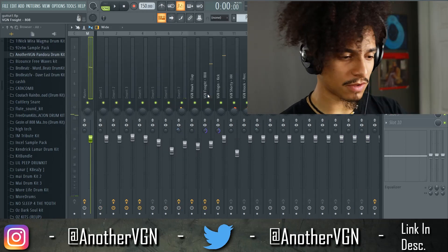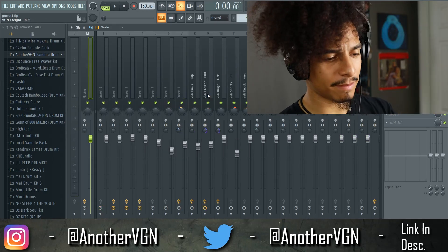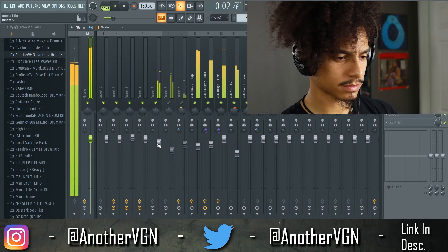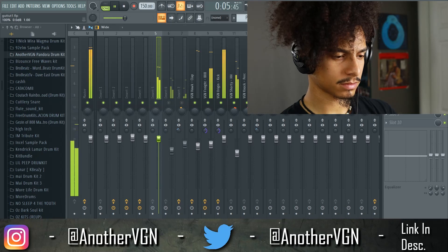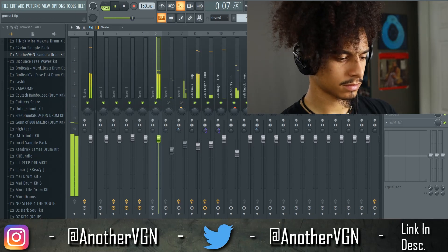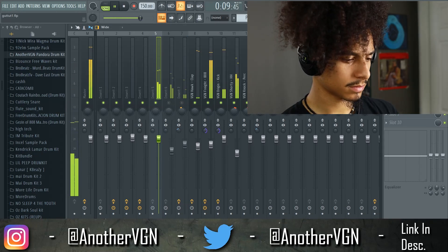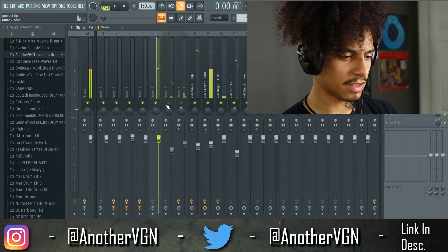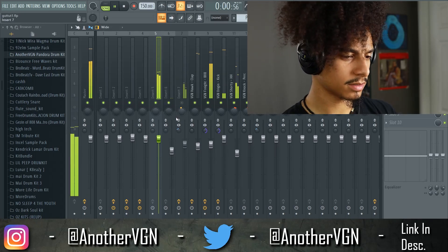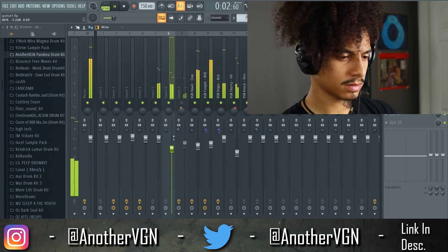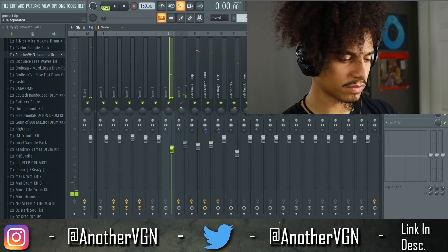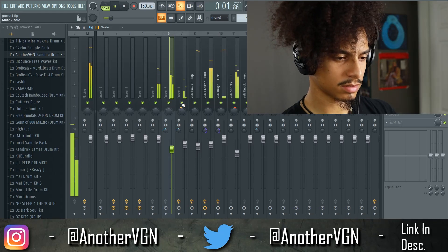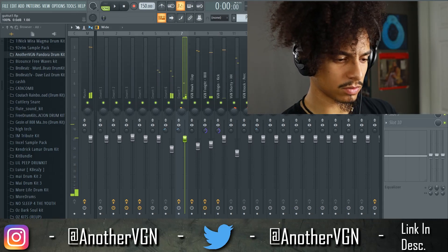Now that the drums are all leveled out I'm going to go ahead and make sure that the melody sounds good too. Let's go ahead and add the second one — sounds fine to me. I want this to be really ambient so I'm going to spread this out. Same thing with the vocals.